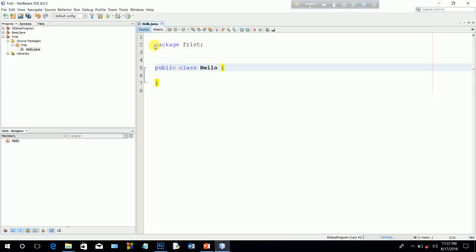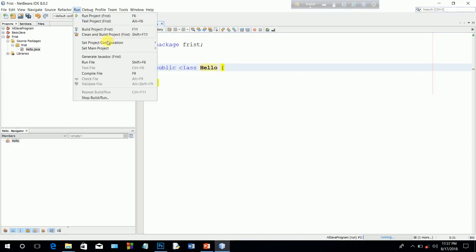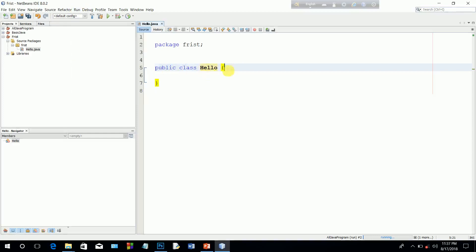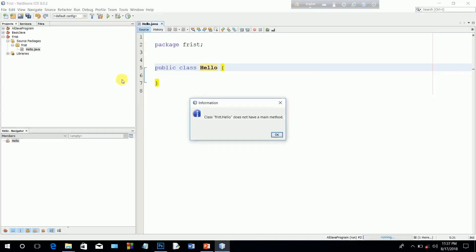First package, public class create. When we run the program, because this is not a main method, we will run the program. There does not have a main method.